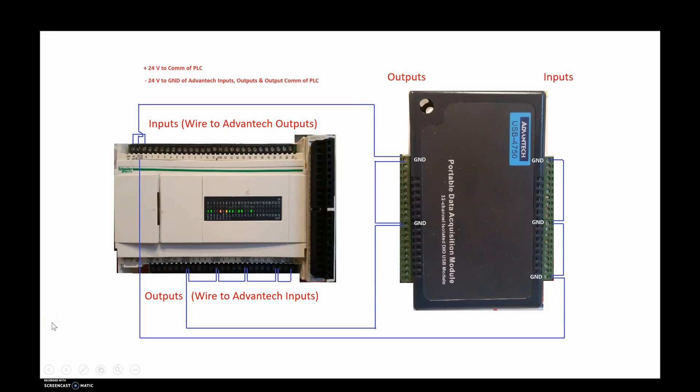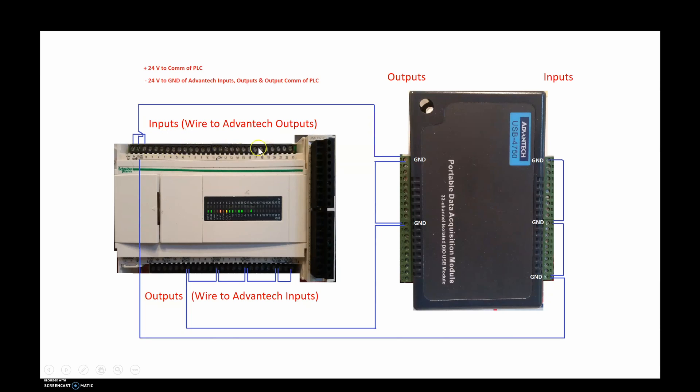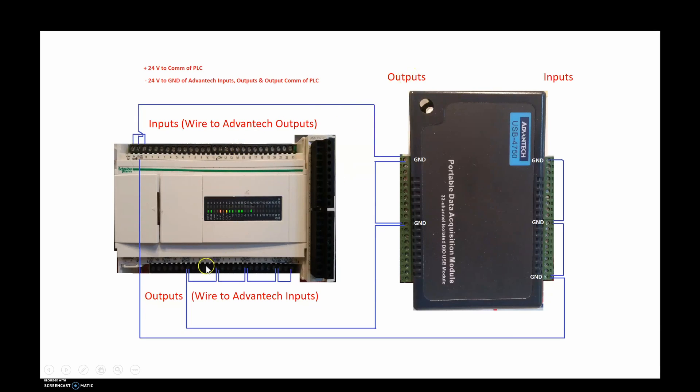Here's a simplistic diagram of the wiring of just the positive and negative 24 volts DC. So we've already said that the inputs on the PLC go to the outputs of the Advantech. So these inputs go to the output terminals.